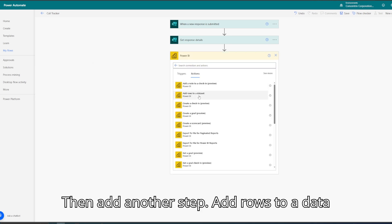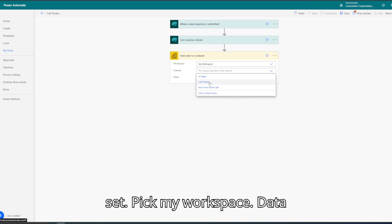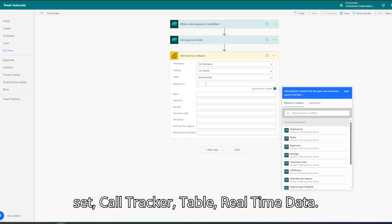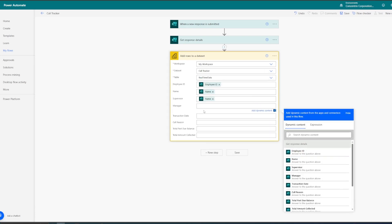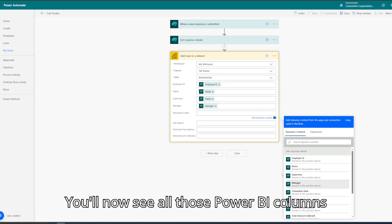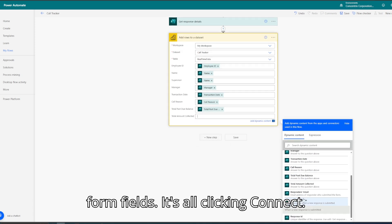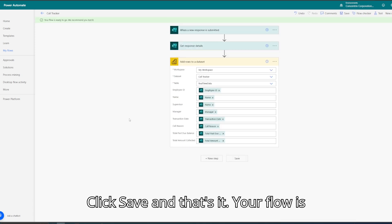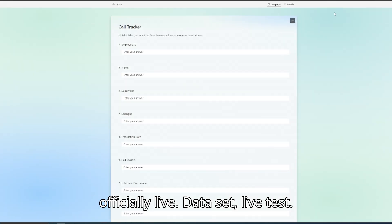Then add another step — Add rows to a dataset — pick My Workspace, dataset: Call Tracker, table: Real-Time Data. You'll now see all those Power BI columns you made earlier. Just map them with the form fields. It's all click and connect. Click Save, and that's it. Your flow is officially live.